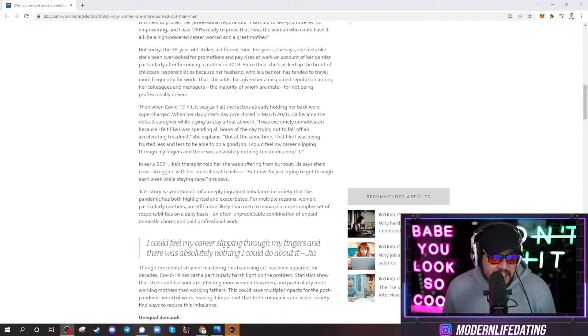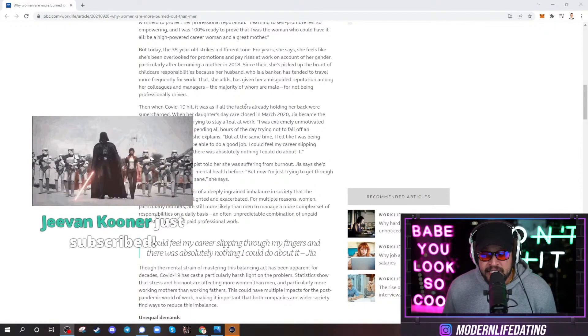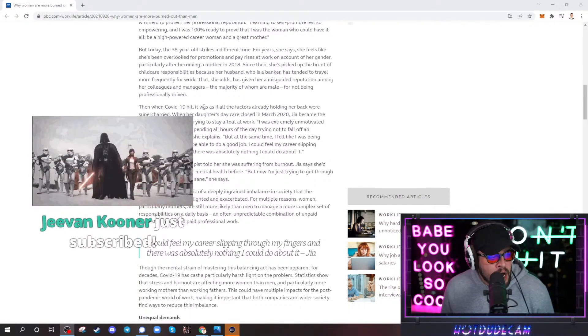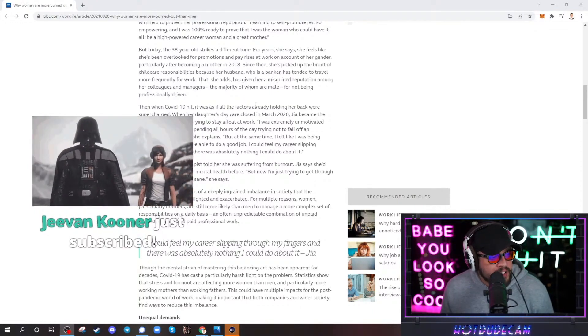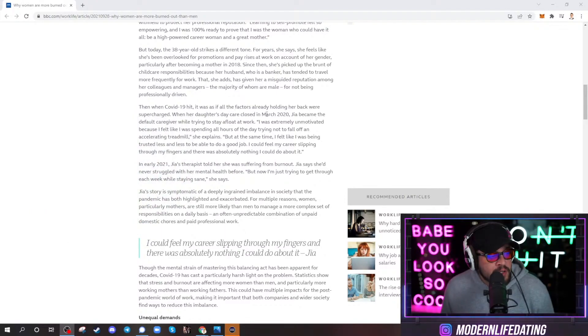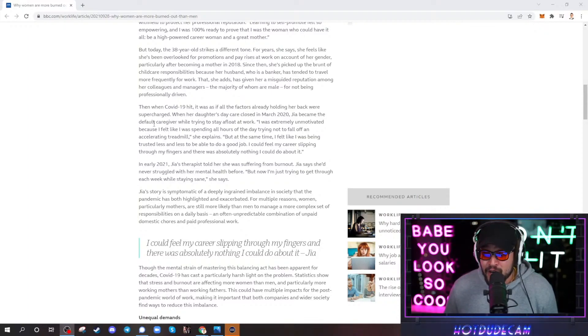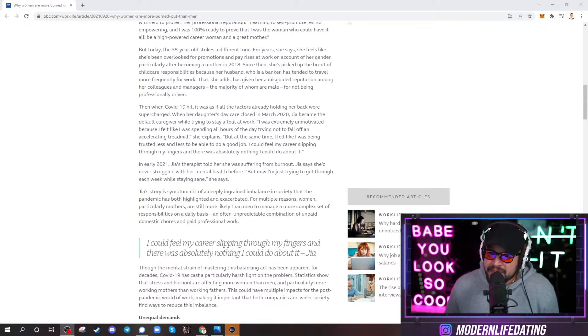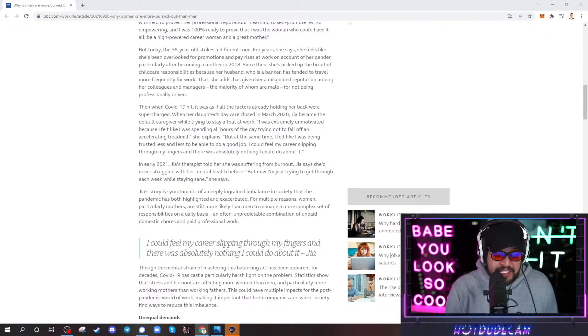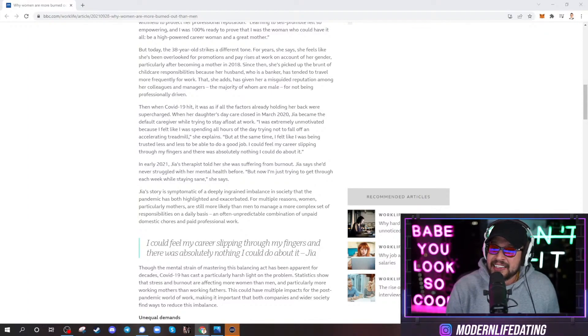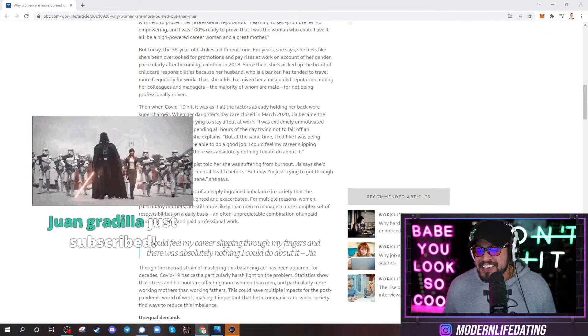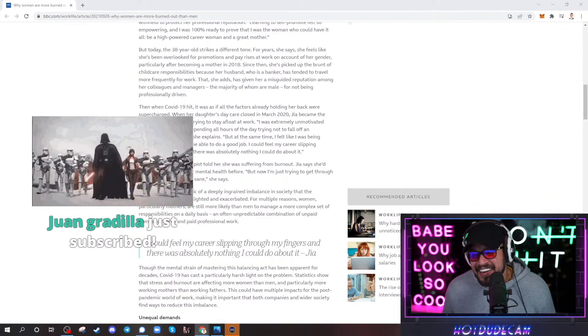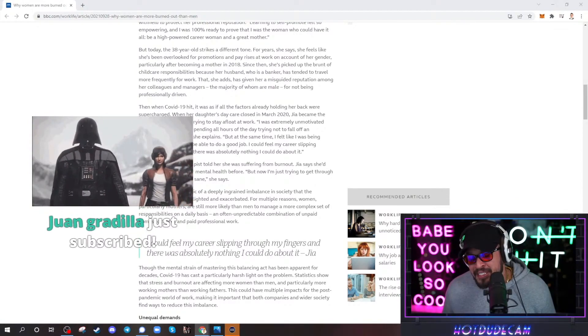Then when COVID-19 hit, it was as if all the factors, somebody got red pilled. Javon Cooner, thanks for subscribing. It was all the factors already holding her back were supercharged. When her daughter's daycare closed in March 2020, Gia became default caregiver while trying to stay afloat at work. Default caregiver, what kind of sick kid is in this article? Default caregiver. Do you guys, do you ever see what happens in these daycares? I would never, ever put my kids in a daycare. Let me show you something. You have accepted the truth. St. Louis. This is what happens in these daycares.